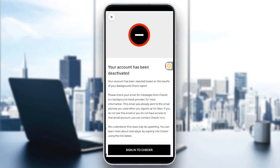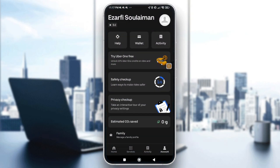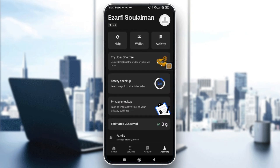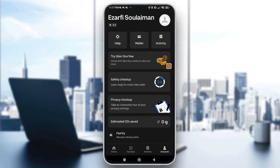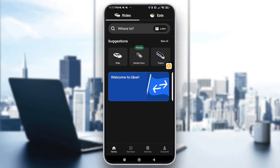For the second option, you will need to go to the app. If you couldn't sign in with the account that's already deactivated, go ahead and create a new account and follow along.